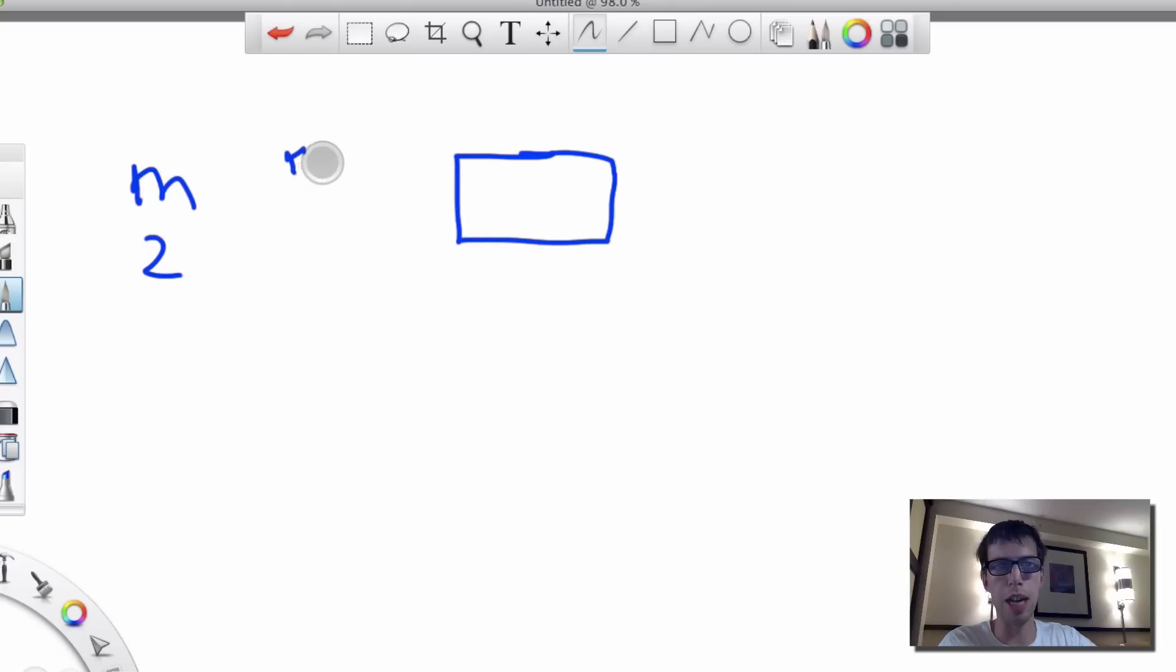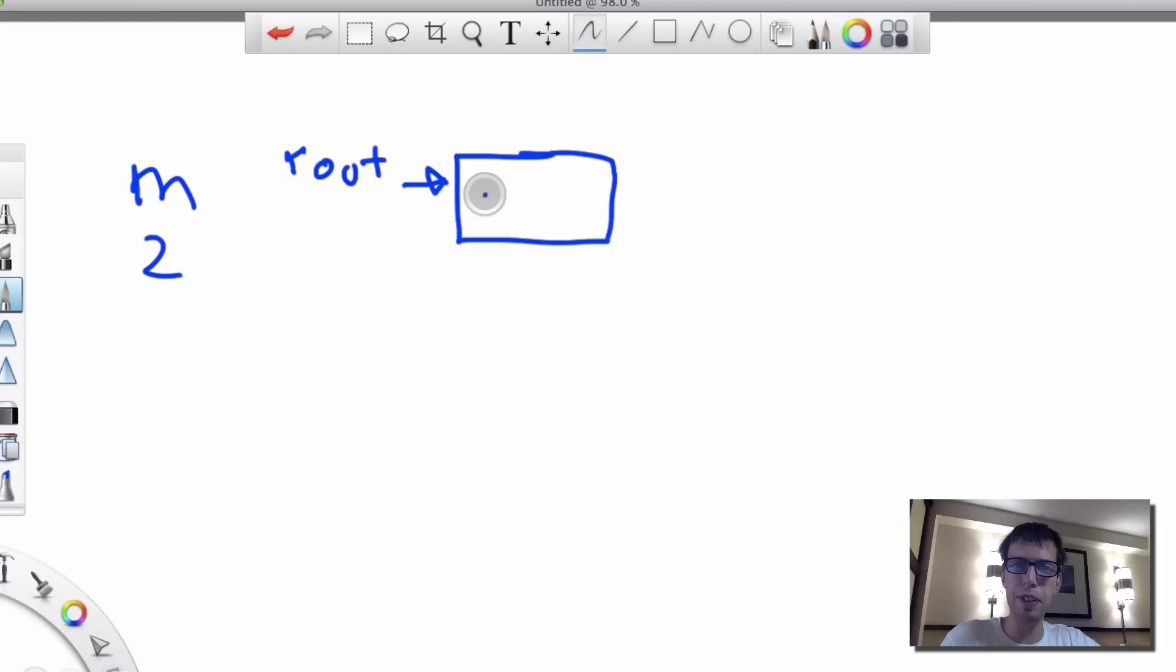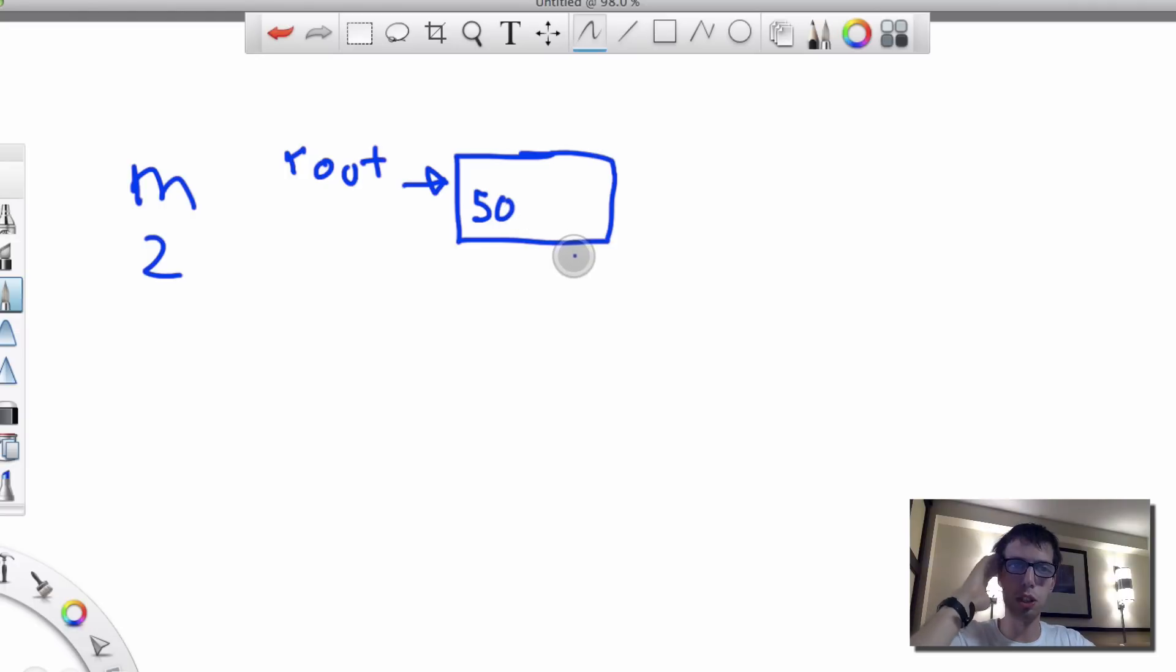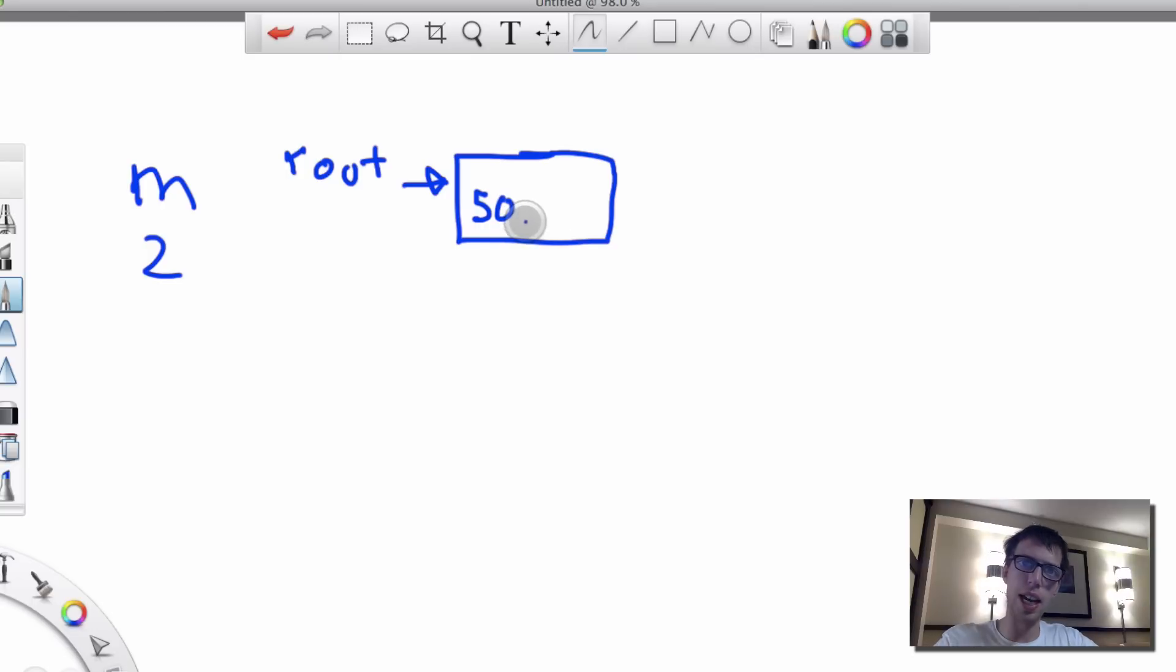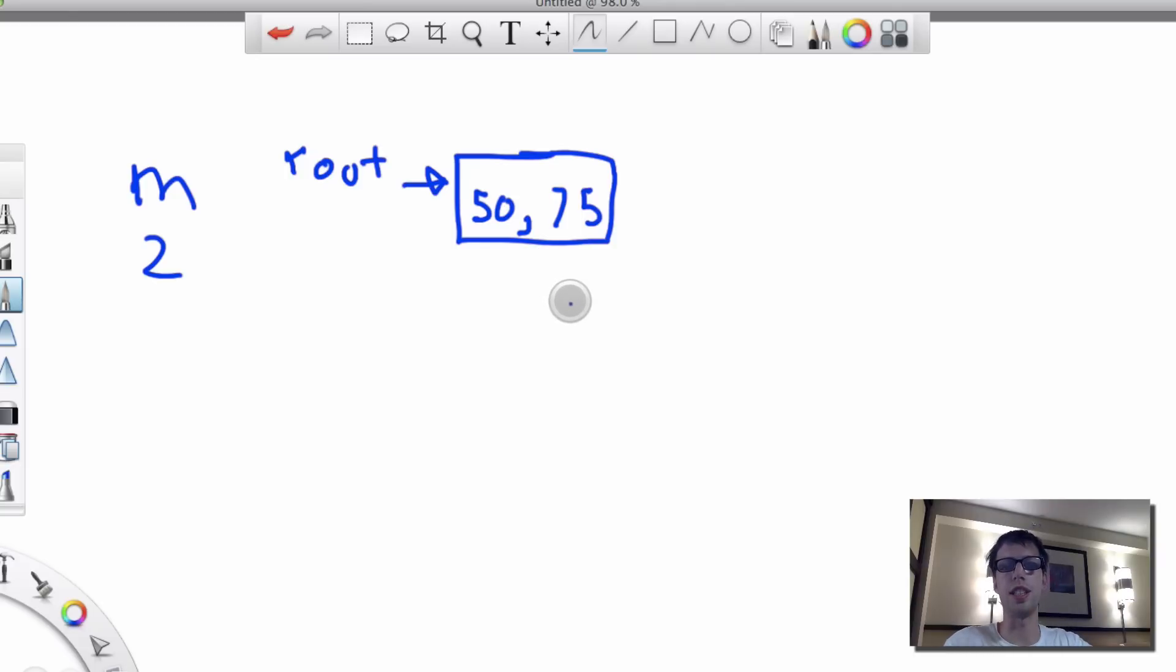And so I'm going to say, okay, each leaf node has a threshold M. And I'm going to start off here. I've got my root. And I'm going to add 50 here to my root. And that's going to be my 50. And then I'm going to add 75. So I have 75 and 50 in this root node. And that's perfectly dandy.